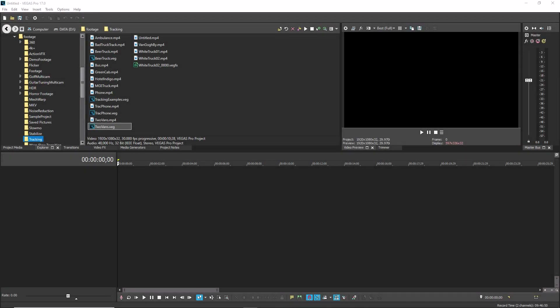In addition to the ability to trim and move timeline clip events, Vegas Pro and Vegas Movie Studio give you two additional and very useful editing techniques. A slip edit enables you to slip the media within an event without changing the position of the event itself. This can be very useful when you have an event positioned properly, but you decide that the media within the event isn't at precisely the right position.